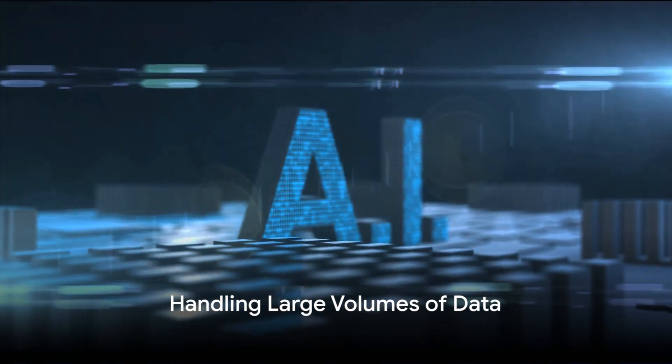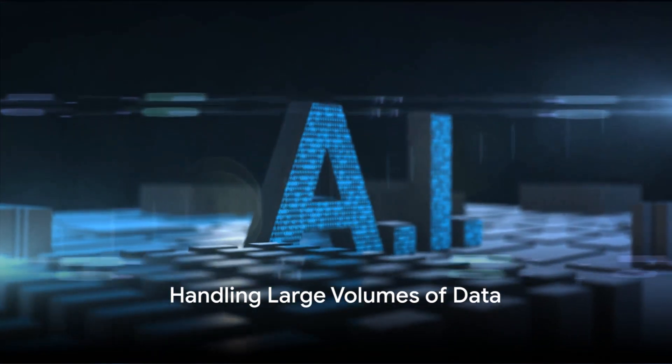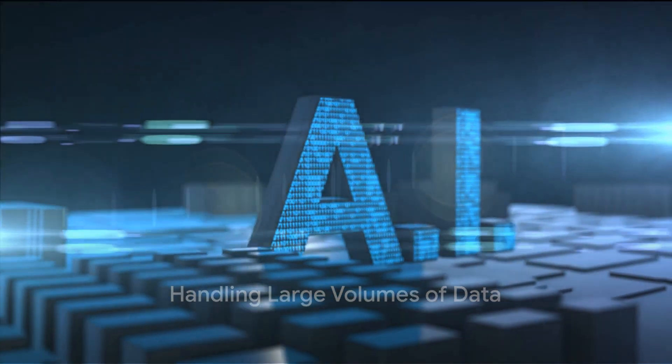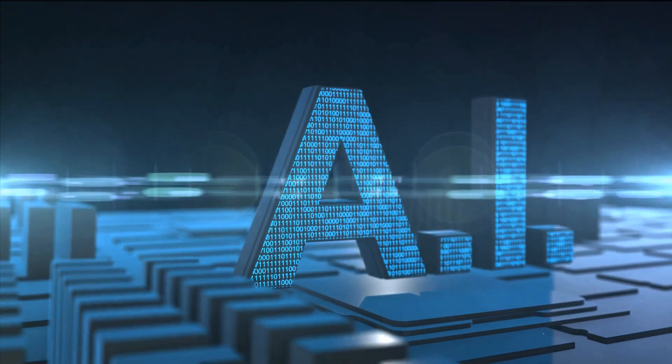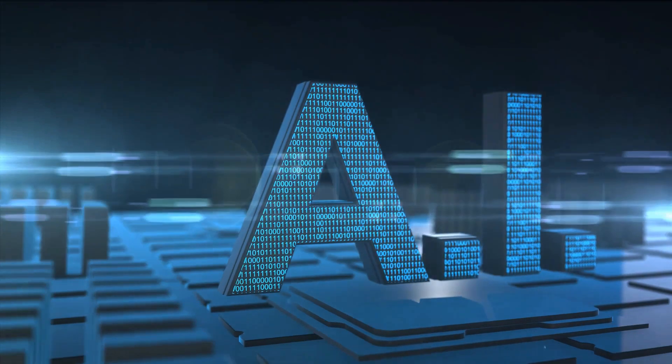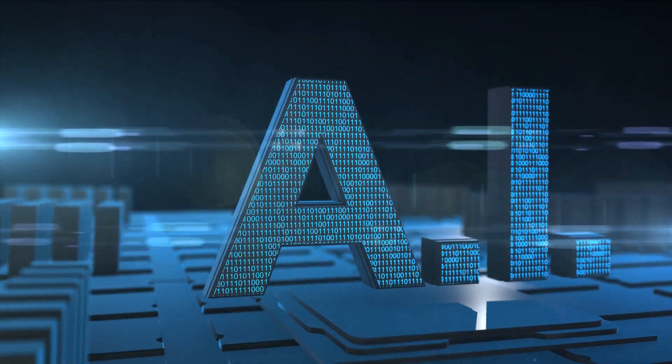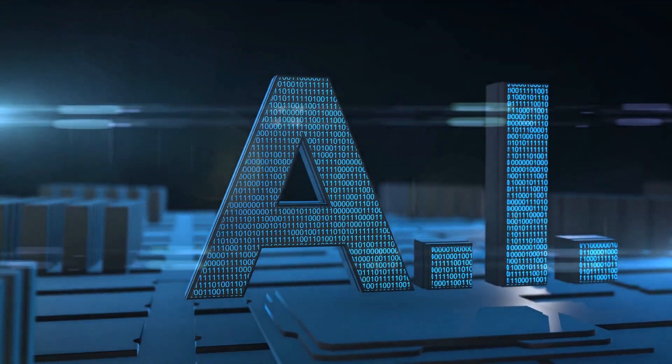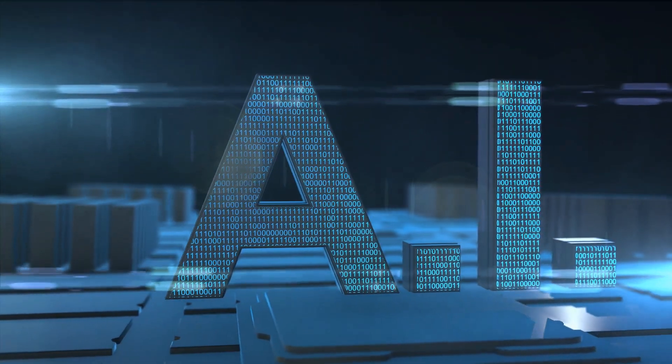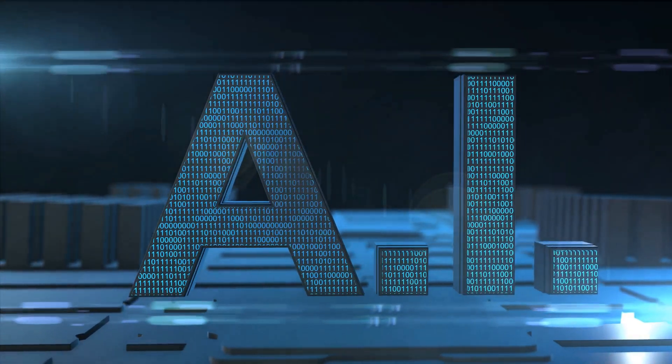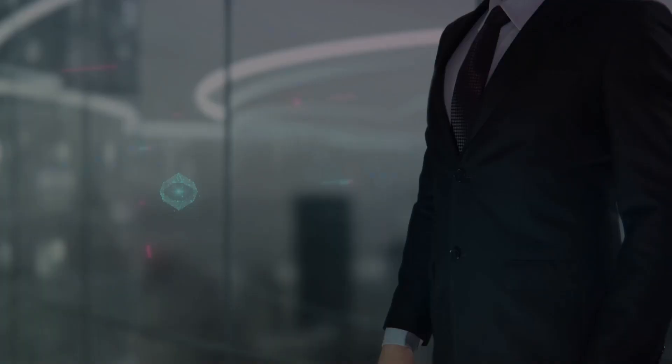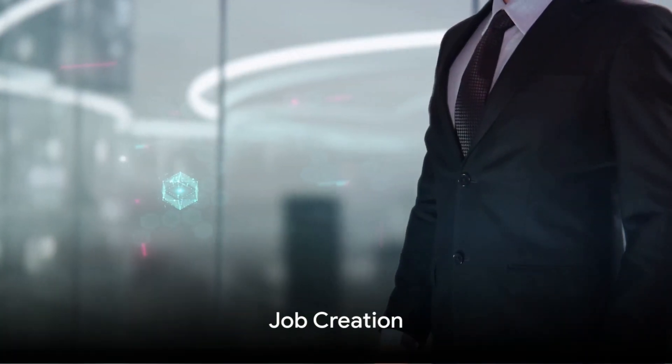9. Handling large volumes of data. Humans are simply unable to process the vast amounts of data generated today. But AI can, leading to new insights and improved decision-making.